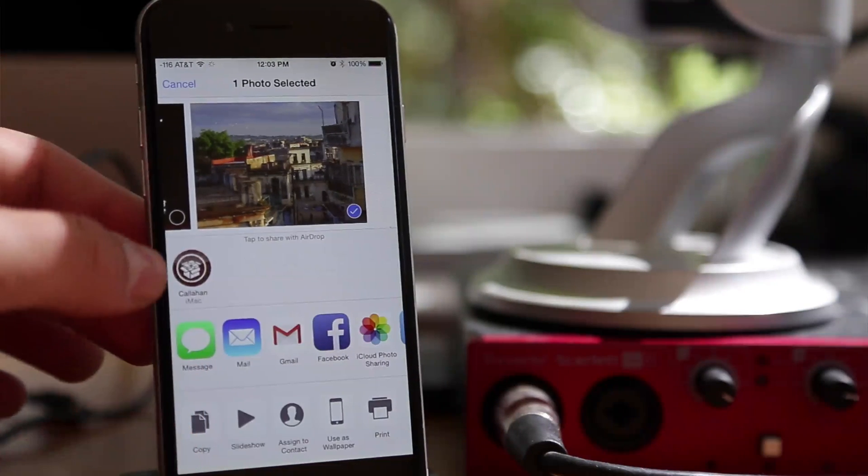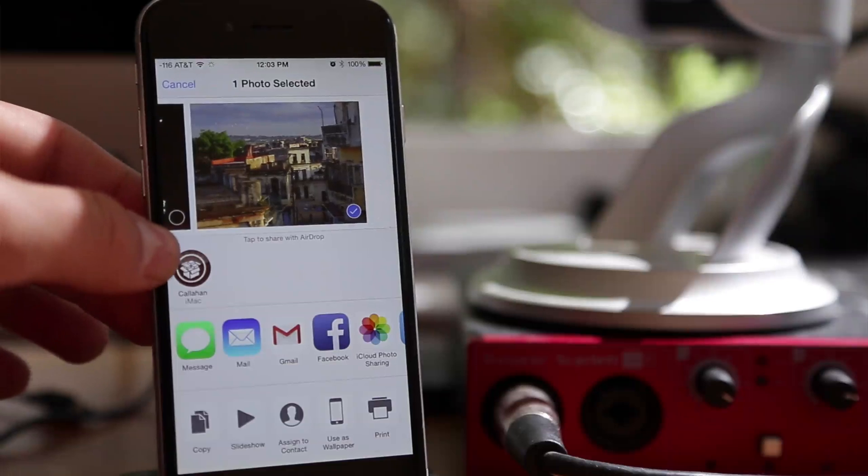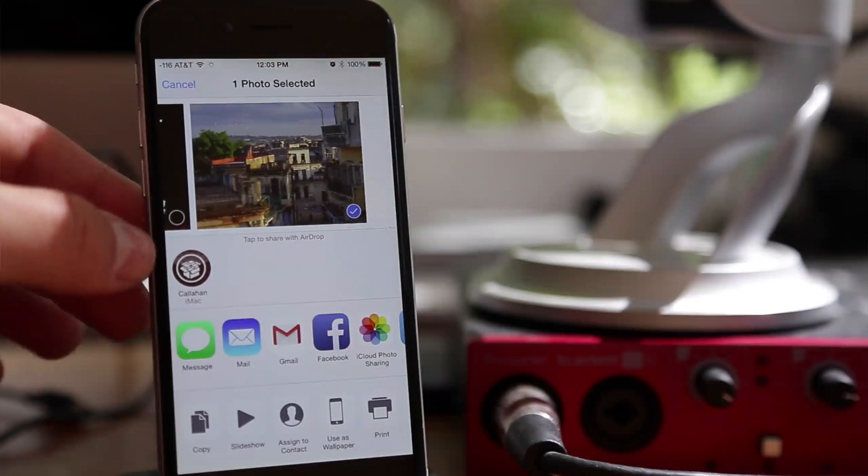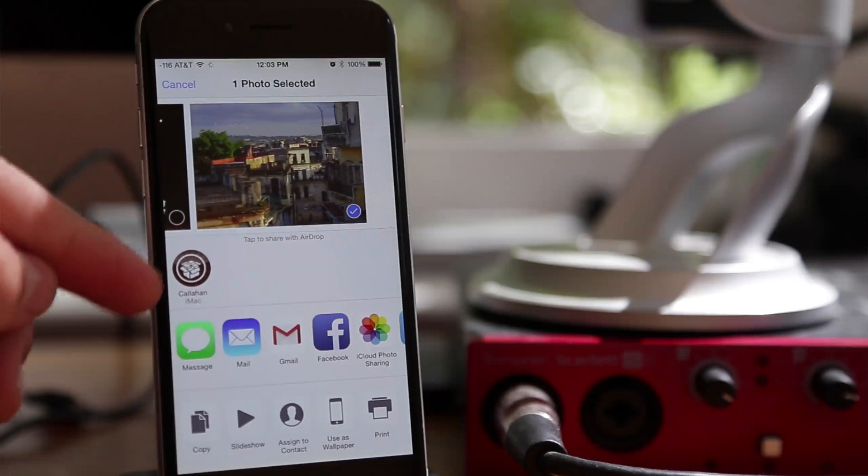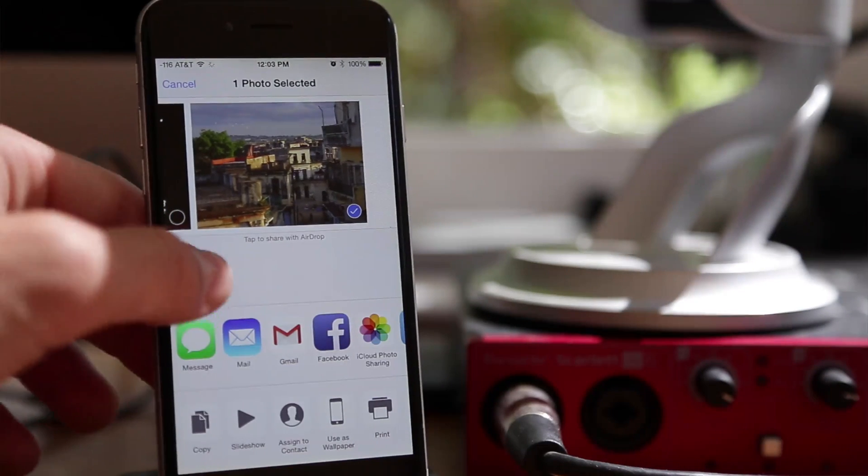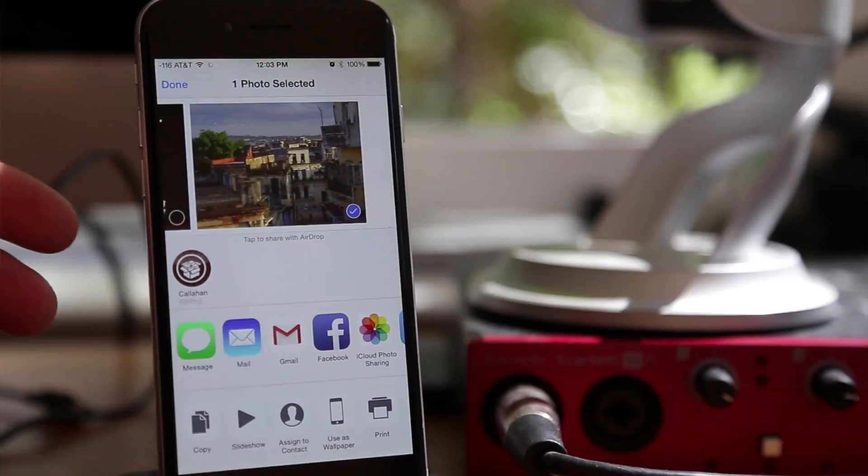To do this vice versa, just tap the Share button in the bottom left corner, and then tap on the Callahan iMac you see right there. Same exact process. Just tap on it,